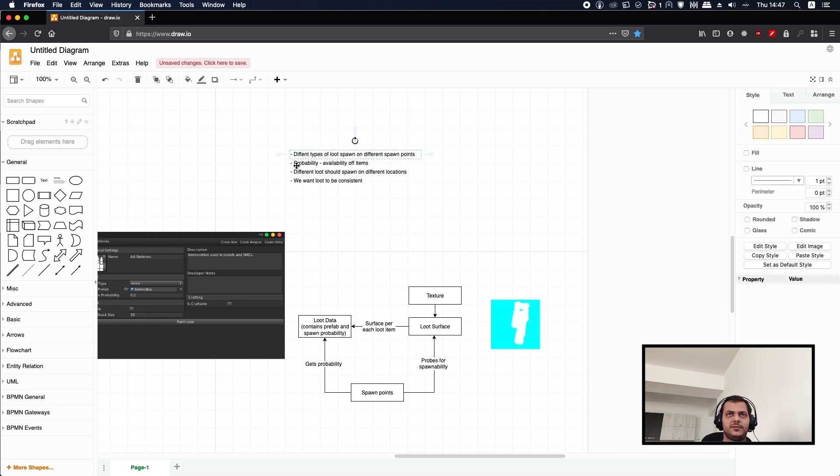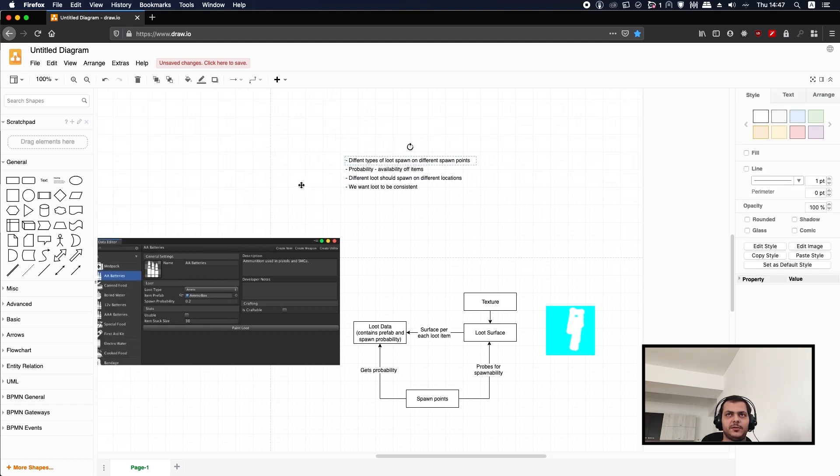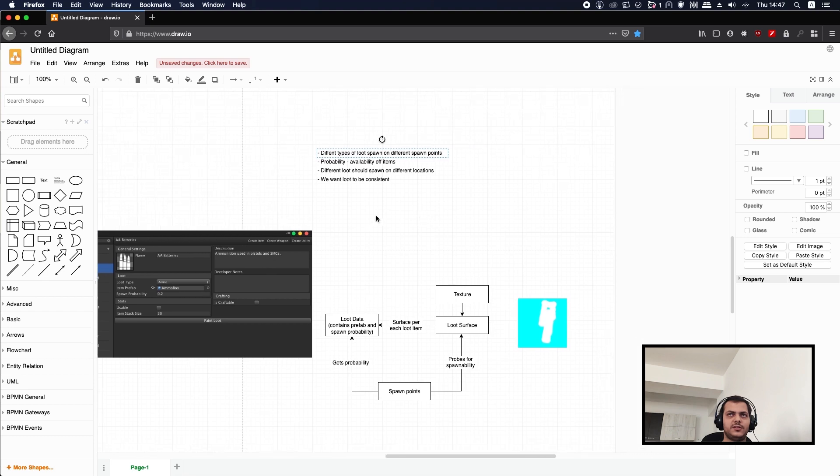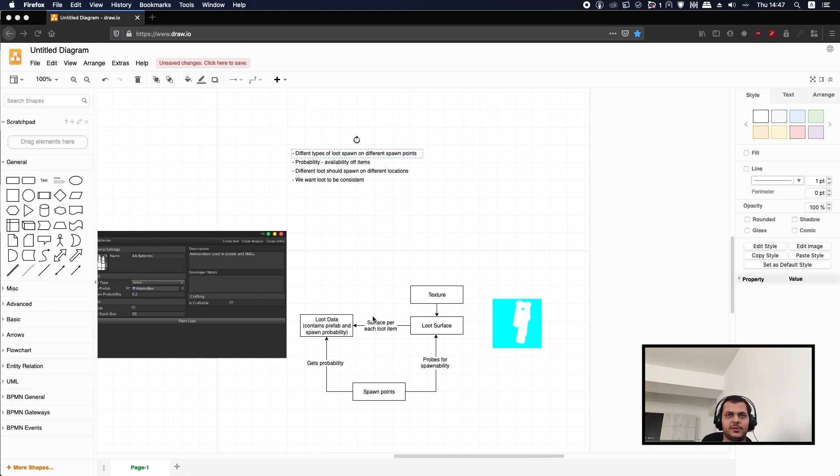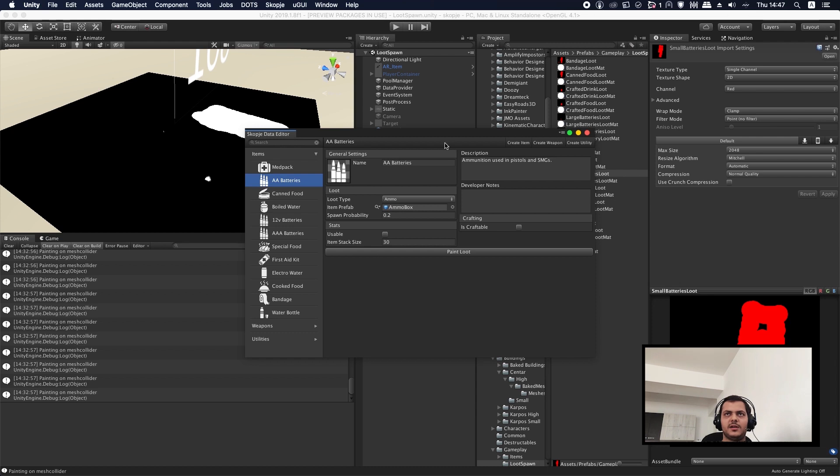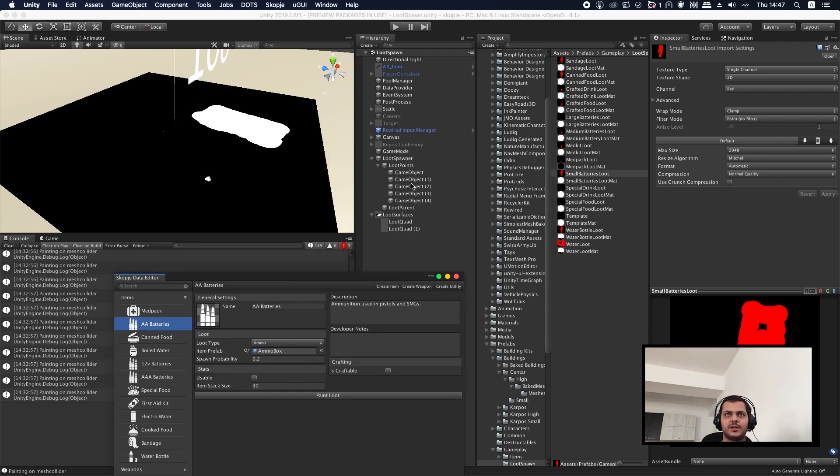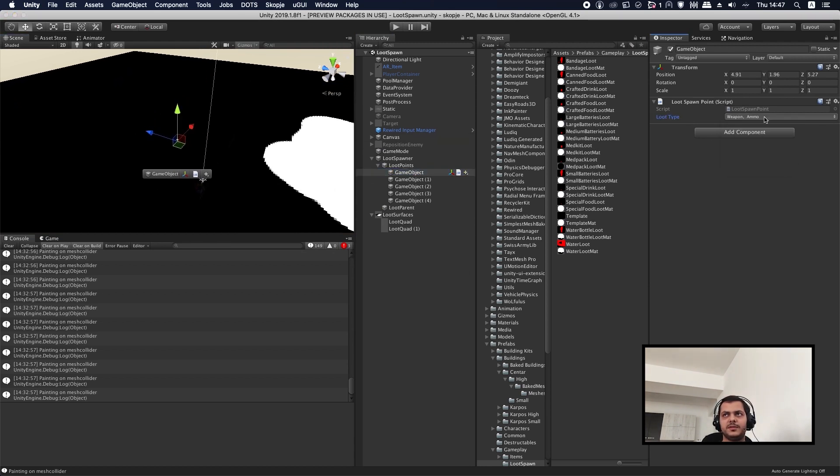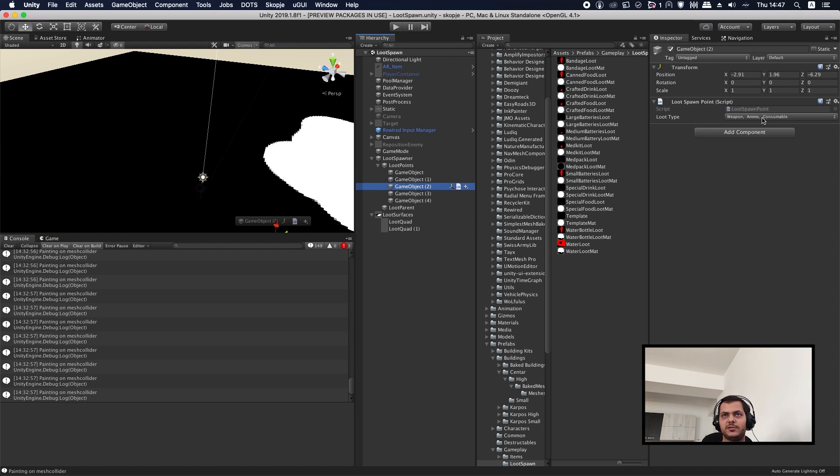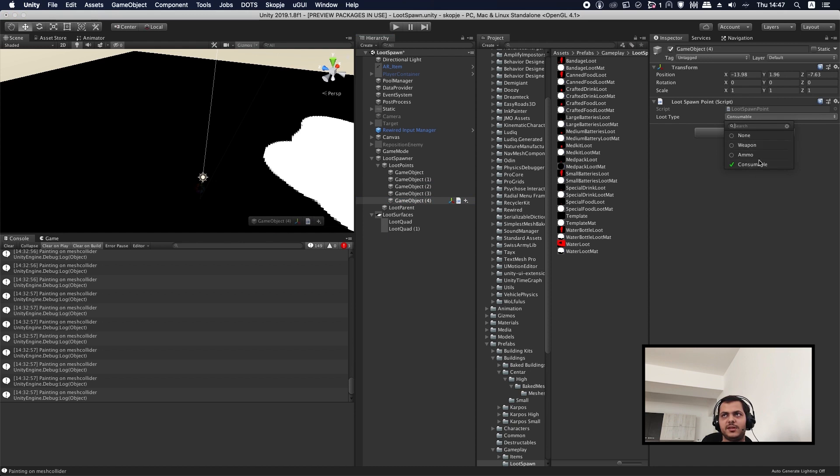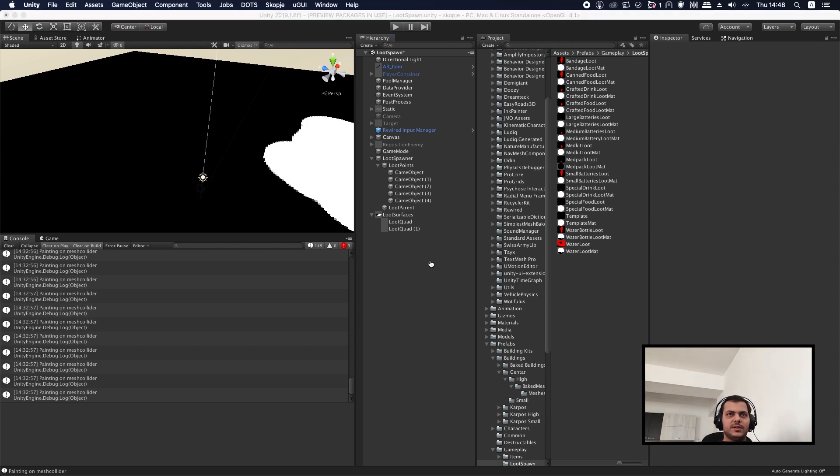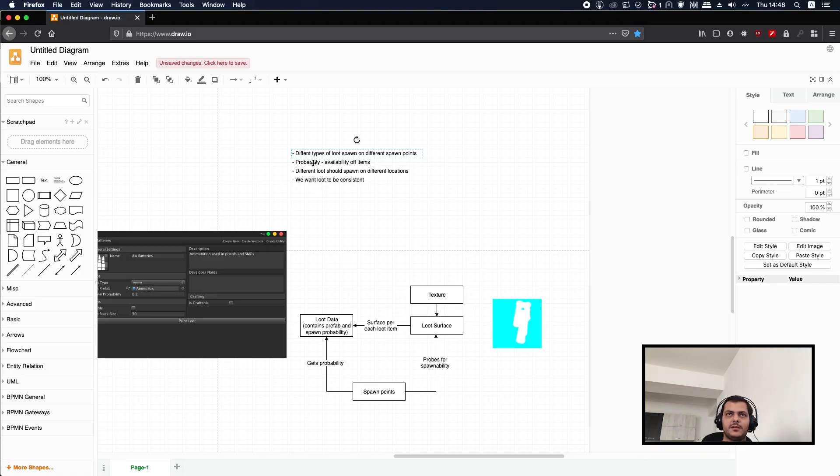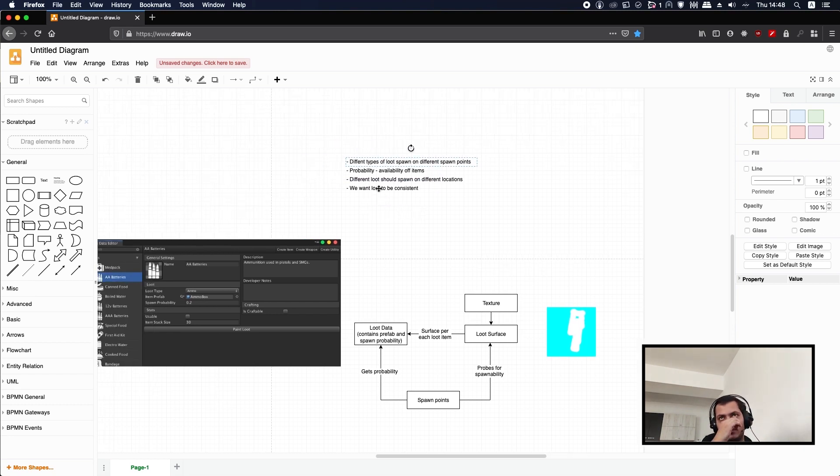For different types of loot spawning at different spawn points, each spawn point inside our world has a loot type. I'm just going to demonstrate this. This loot point can spawn weapons and ammo, this can spawn weapons and ammo, this can also spawn a consumable item. This is just like a checkbox that we can change. That covers different types of loot spawning at different spawn points.